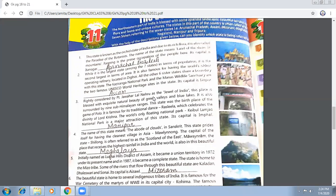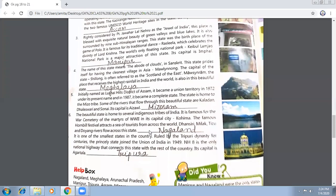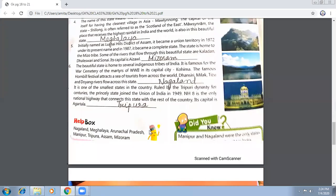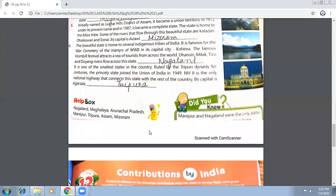The name of this next state means 'abode of clouds' in Sanskrit. It prides itself for having the cleanest village in Asia. The state is Meghalaya — if we break the word, 'Megh' means cloud and 'Aalaya' means house, so it is the abode of clouds.